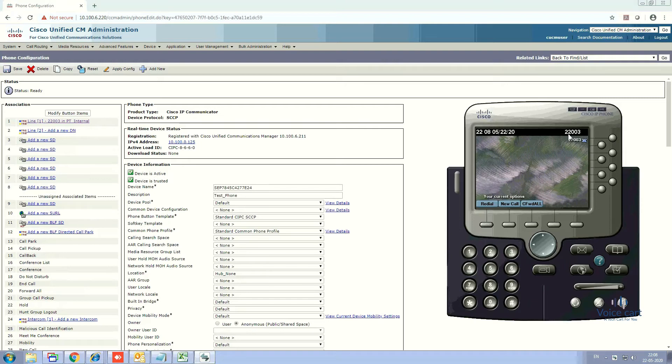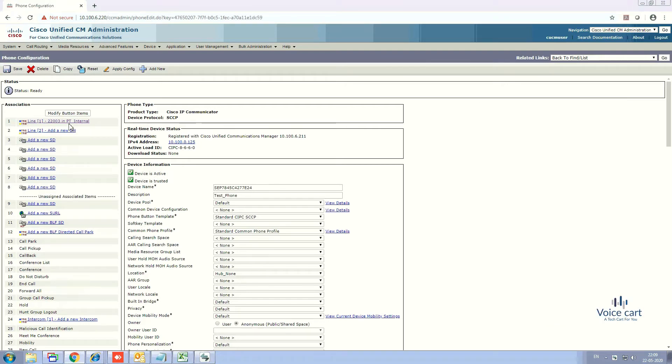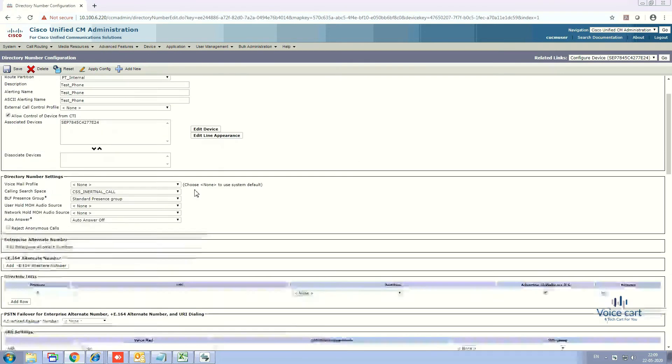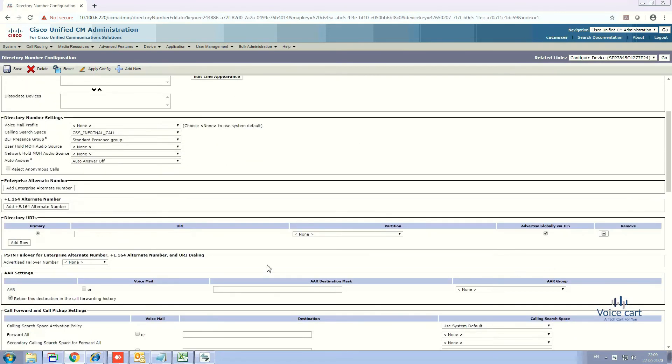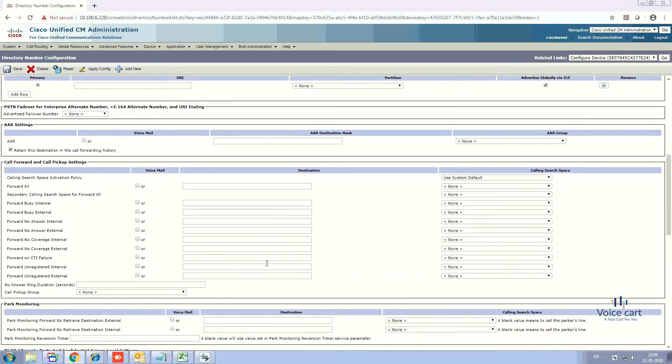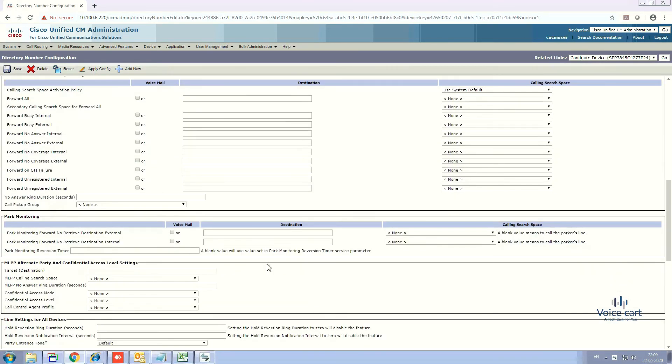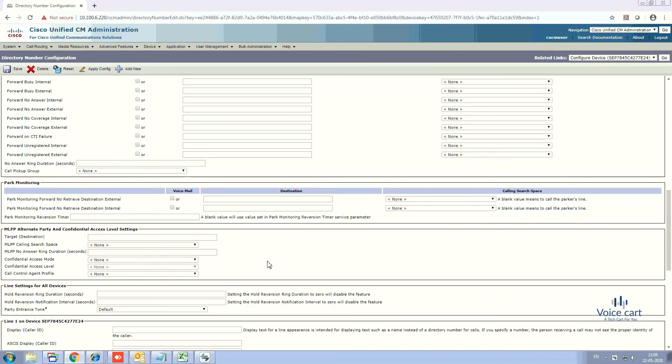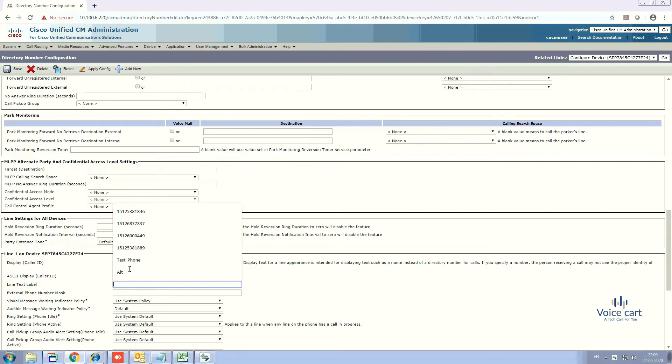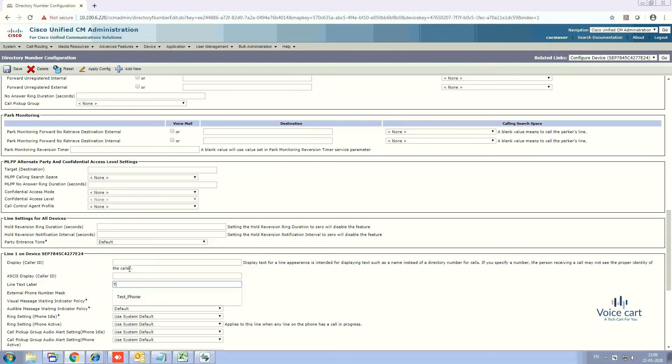The first thing we'll change is the display name of the IP phone. For that, we need to go to the line configuration. Go below and we'll see Line Text Label. Enter whatever name you want to display on your phone. Let's take it as Test Phone and click Save.